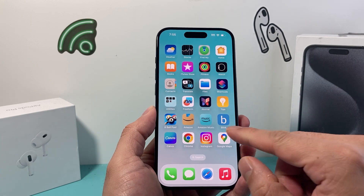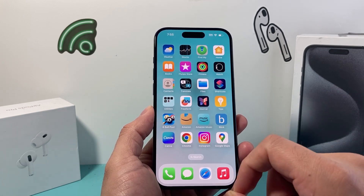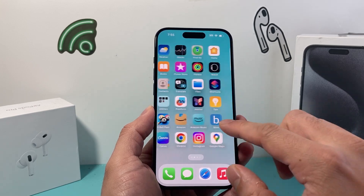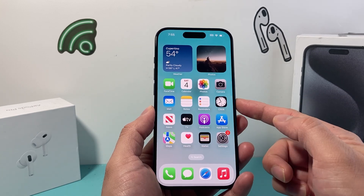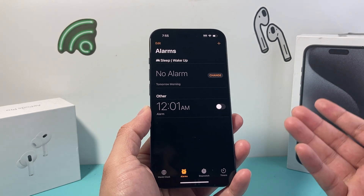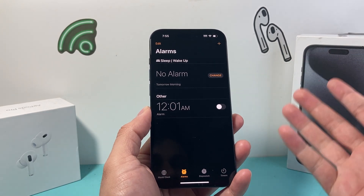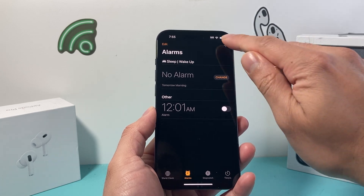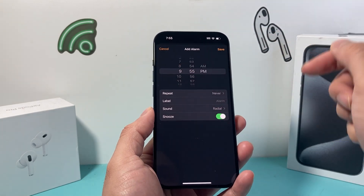Let's go ahead and open up the Clock app first in order to see what alarms we have, or if we want to create a new alarm. You can find the Clock app right here. Once you open it up you might already have an alarm. If you don't, that's fine — we can add one by clicking on that plus icon. We can make one up for example like this.